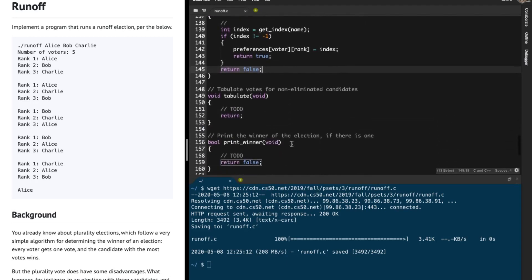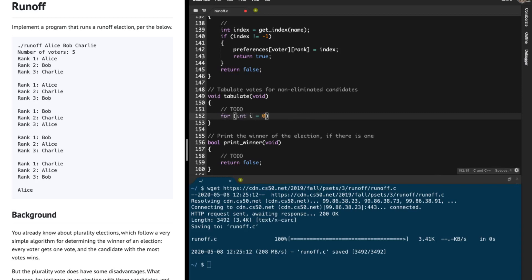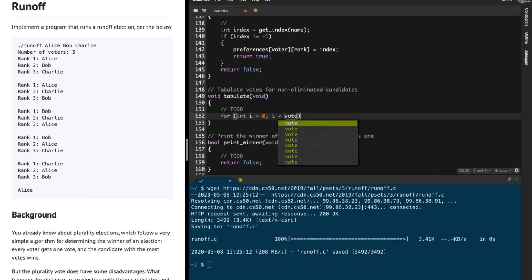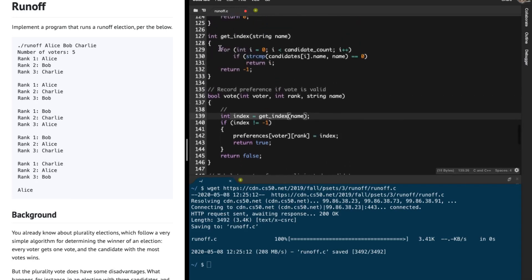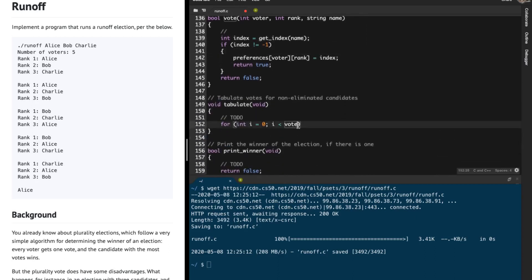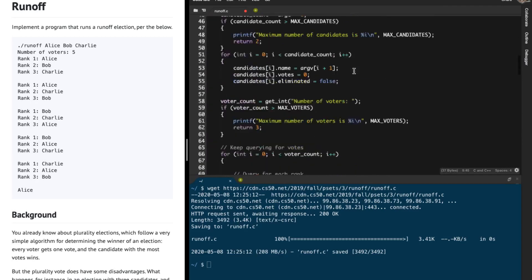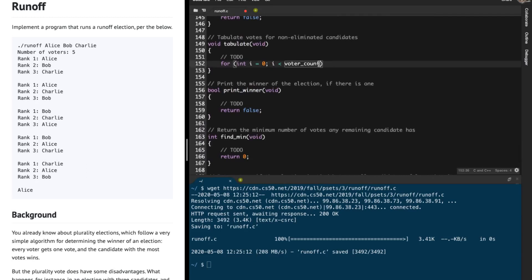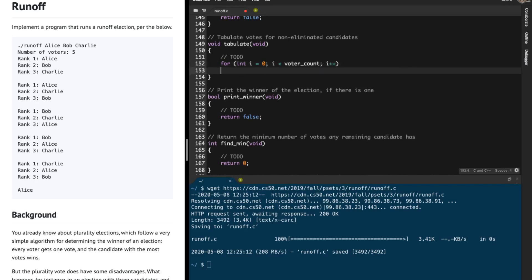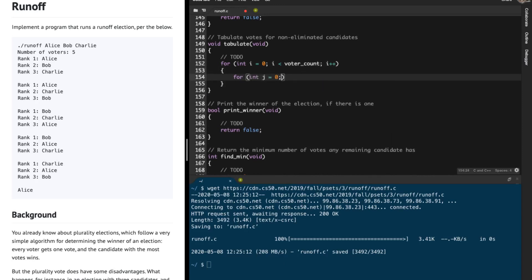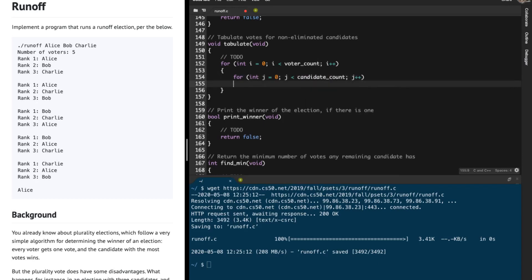That's the vote function. For the tabulate function, what we're supposed to do is update votes for non-eliminated candidates. I'm going to iterate over the preferences array. Earlier we iterated over the candidates array to figure out the candidate's index and update the preferences array. Now we're going to iterate over the preferences array and update the vote counts. I'll iterate with j less than candidate_count, j plus plus.